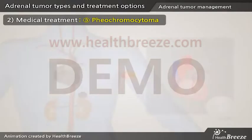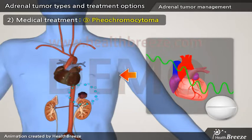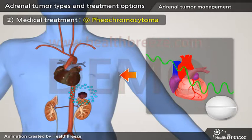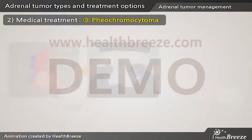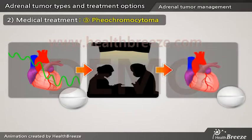For pheochromocytoma, titration of medication to control blood pressure and heart rate is very important to reduce the risk of an unsafe hypertensive crisis before and during the operation. Medical treatment usually starts immediately once the diagnosis is established, a few weeks prior to the operation. After surgery, medical treatment should be discontinued.